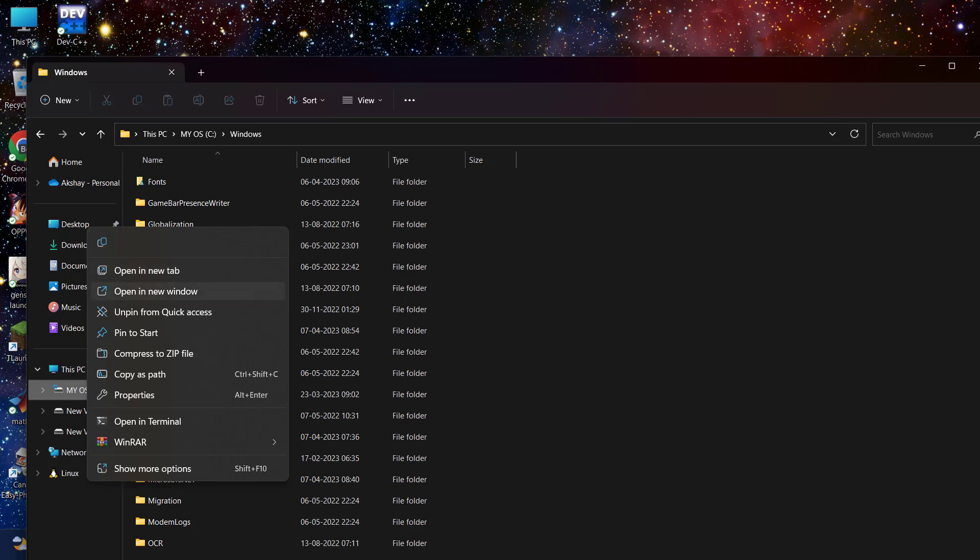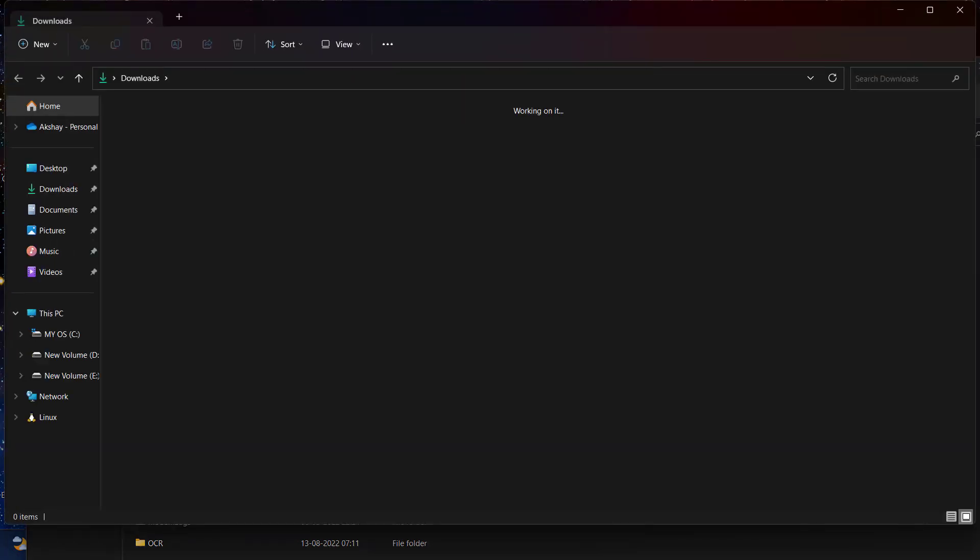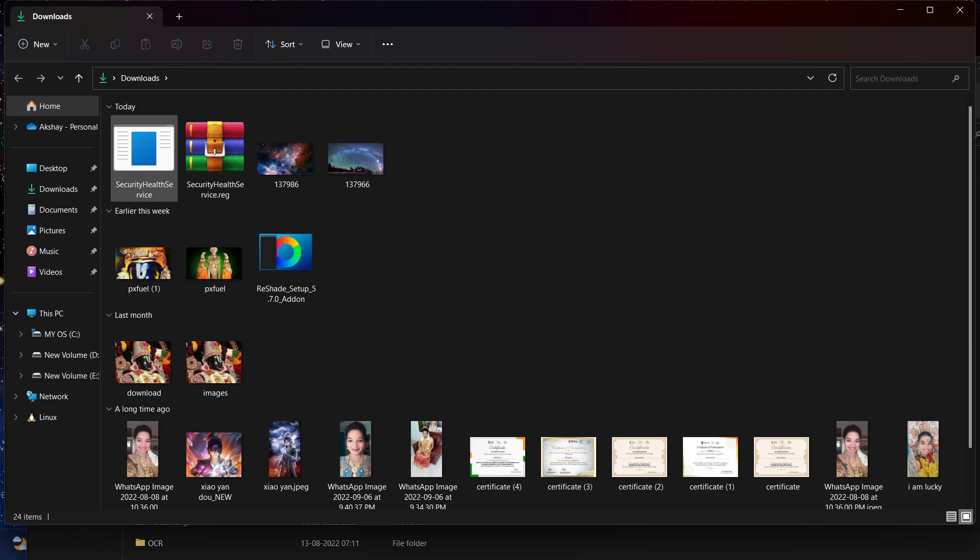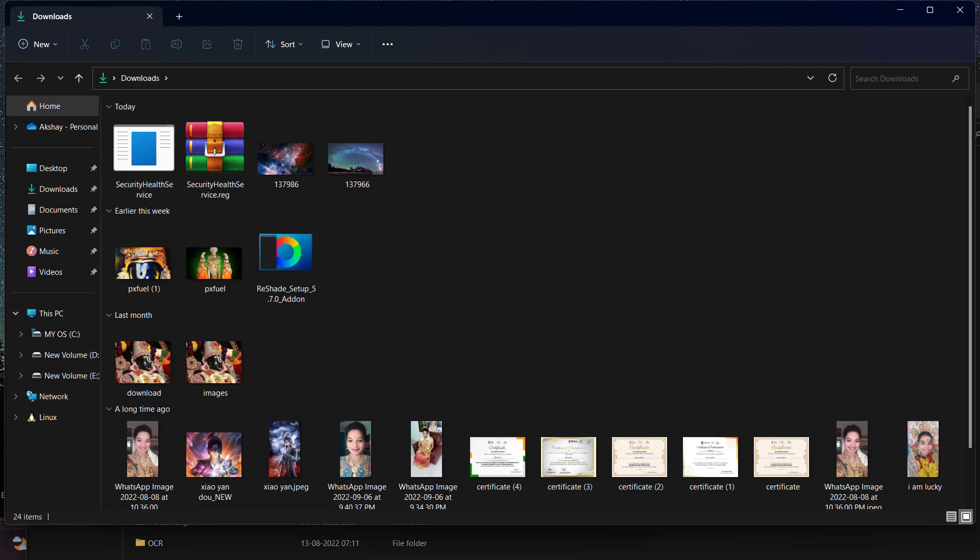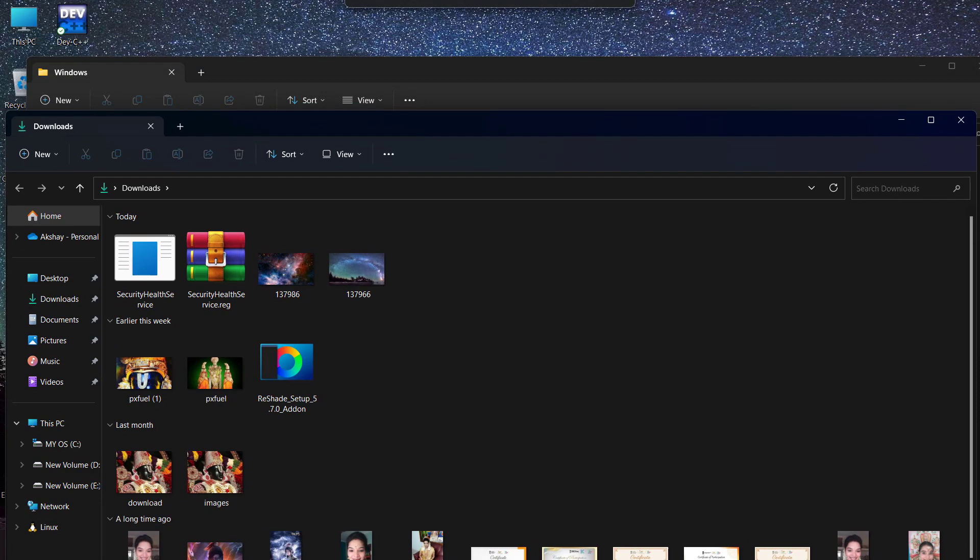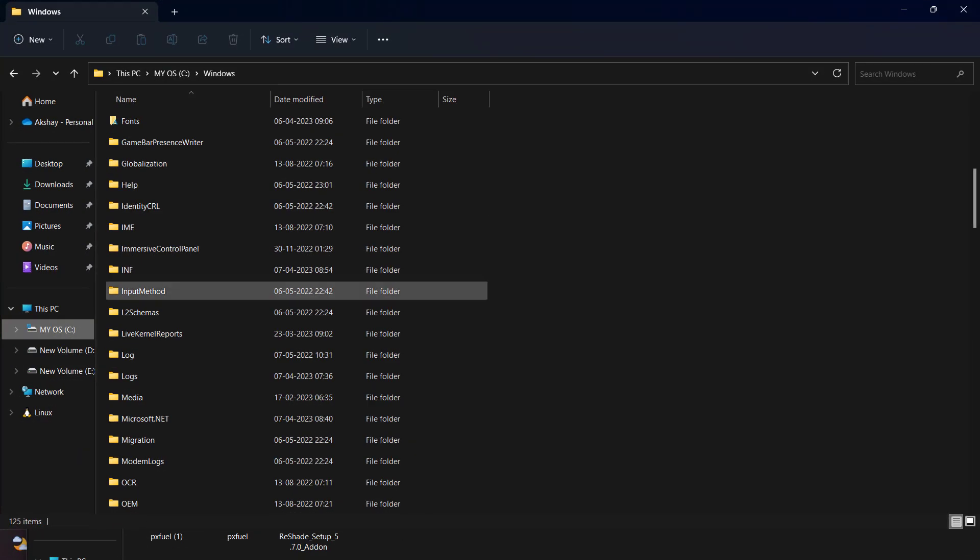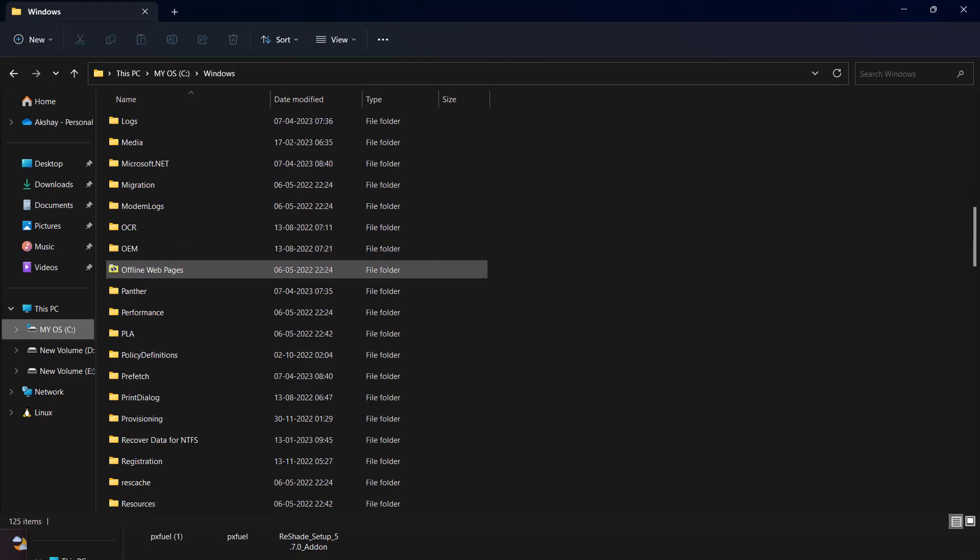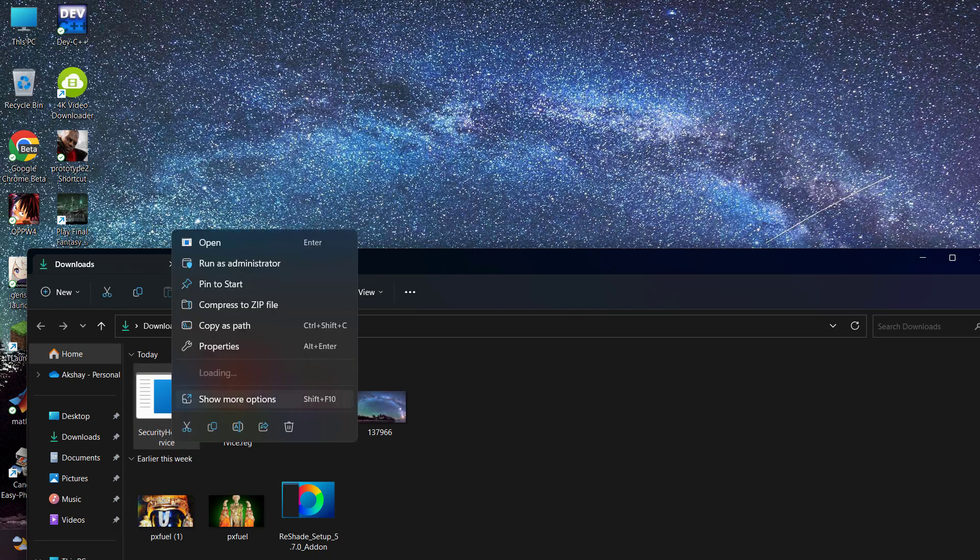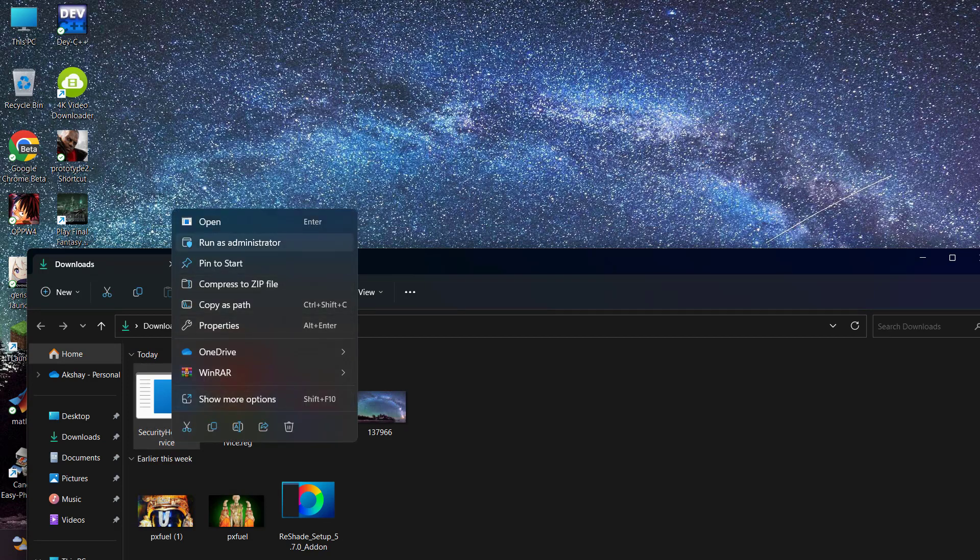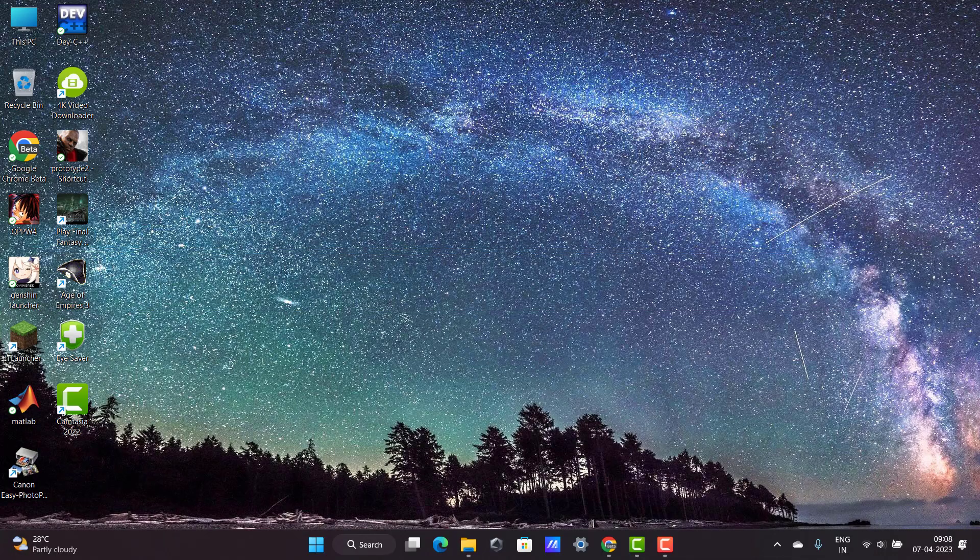Now you want to go to Downloads, right click on it and open in new window. Click on it, Downloads, and you want to find Security Health Services folder.